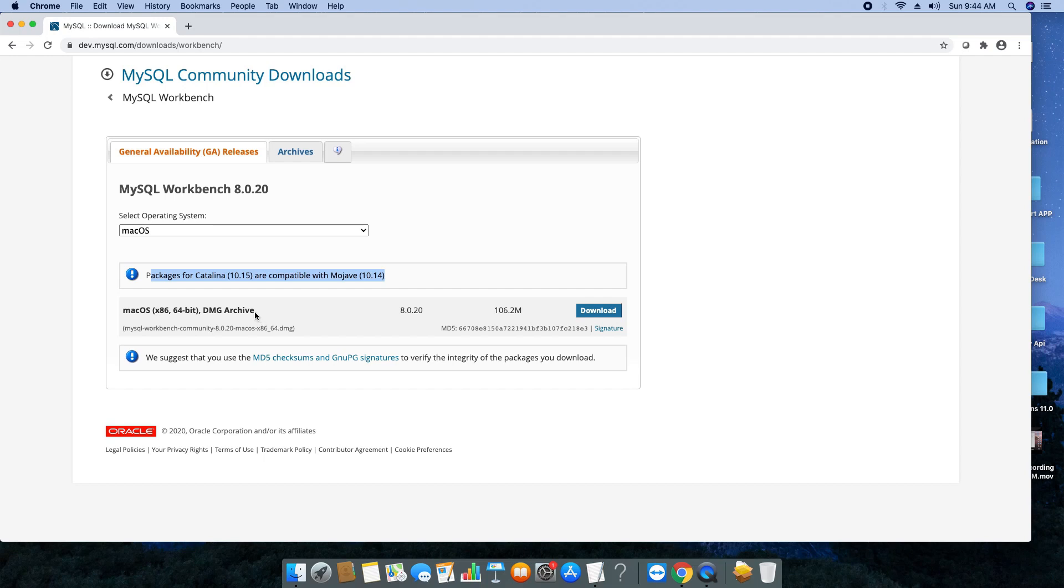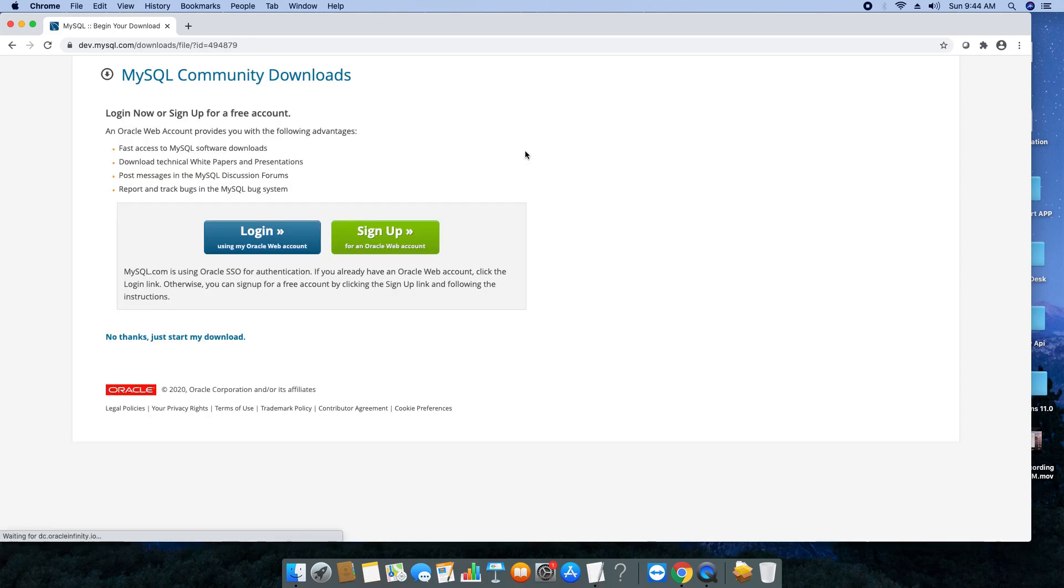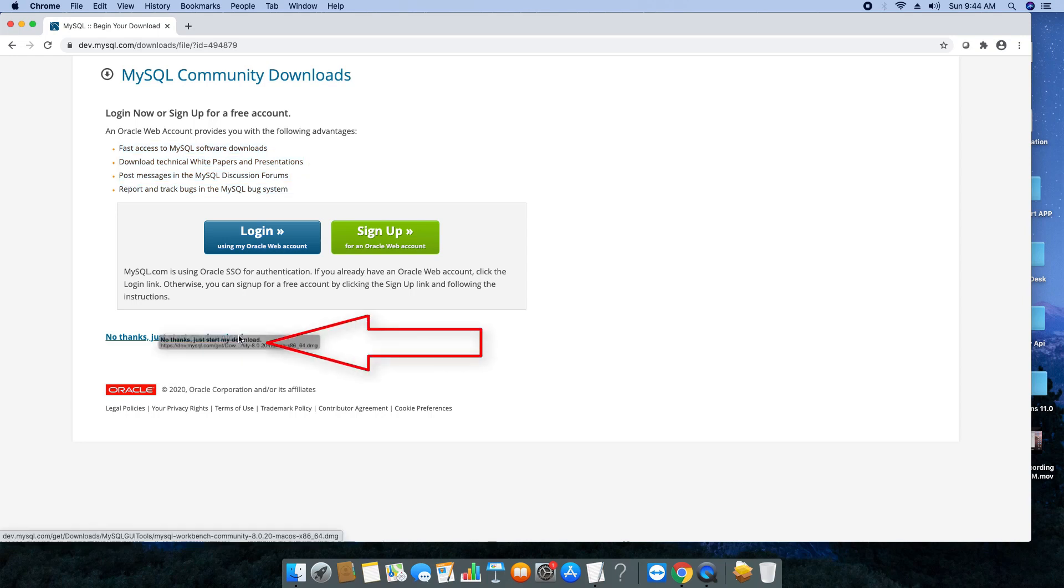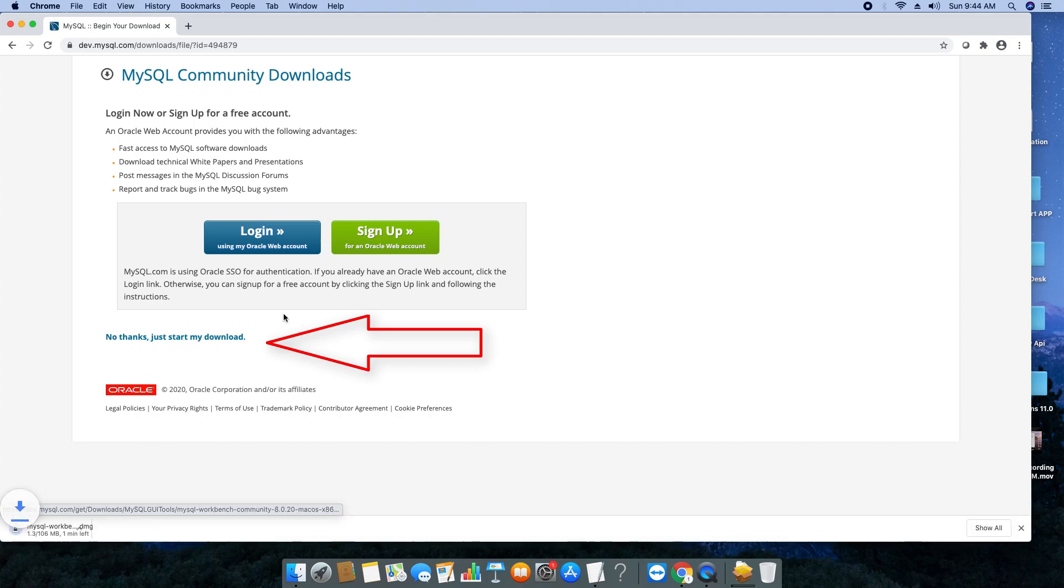There is a direct button. Just click on it and you will be redirected to a new page. This page requests you to sign up for an Oracle account. If you don't want to sign up, there is an option at the bottom: a link that says 'No thanks, just start my download.' Simply click on this link to start downloading the DMG file.